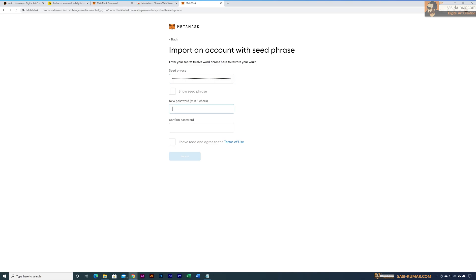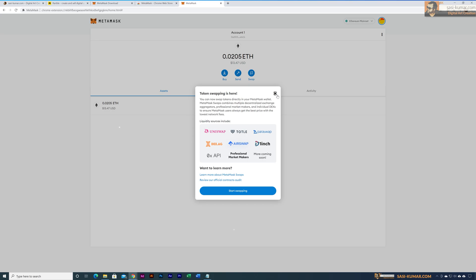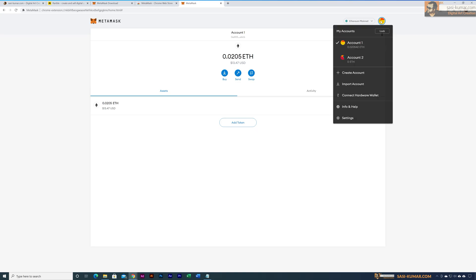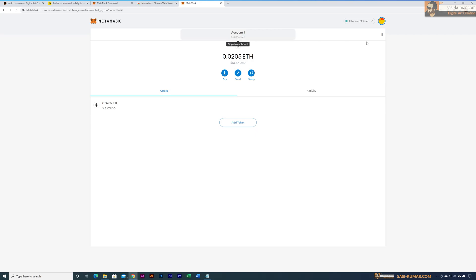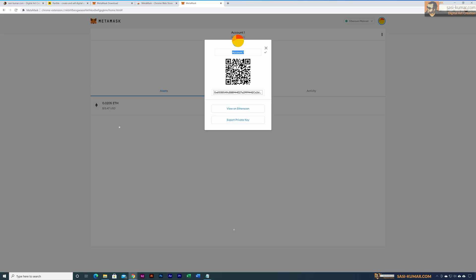I already have my seed phrase for my account which is connected to the Wearable account, so I'll paste it in here. Then give a new password for the Chrome extension, click OK, and it will recover your wallet very quickly. My wallet has been recovered and shows 0.02 Ethereum, which is about $13. You can see there are two accounts — ignore that for now. You can rename your account from the account details for easier identification.